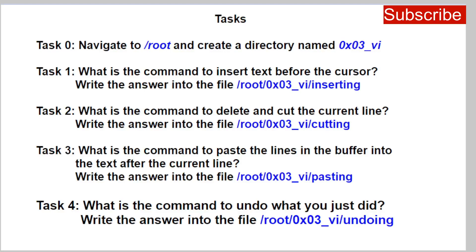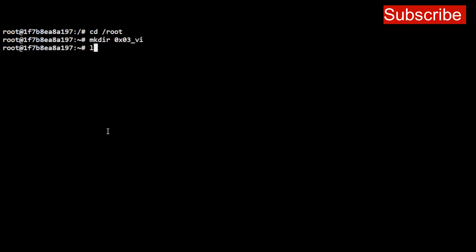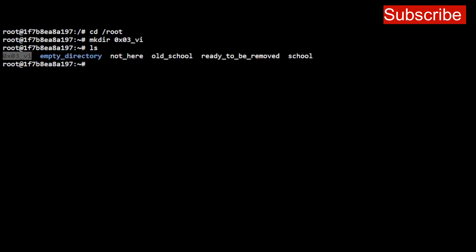Tag 0 says you should navigate to the root directory and create a directory named 0x03. To do this, fire up your terminal, navigate to your root directory, and run 'mkdir 0x03_vi' then press Enter. Once you do that, the directory is created. List the contents of your root directory and you'll see 0x03_vi has been created. That's how you complete tag zero.